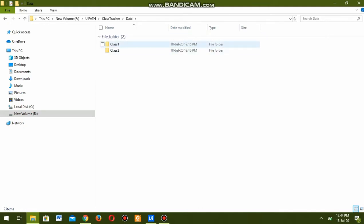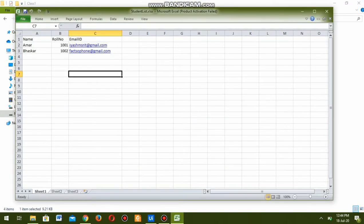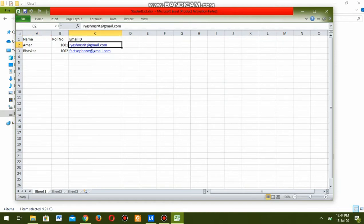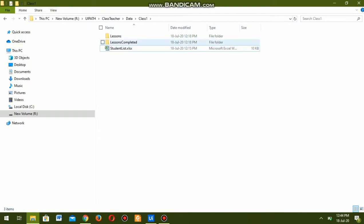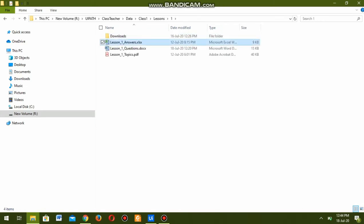Inside the data folder we can see there are two folders: class one and class two. Inside class one there are three subfolders - lessons, lessons completed, and students. The student file has two students, Ammar and Baskar, with their corresponding role ID, roll number, and email ID. The lessons folder has lessons one and two, and inside lesson one we have the corresponding topics and questions.